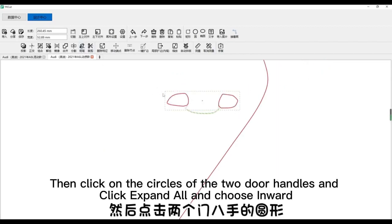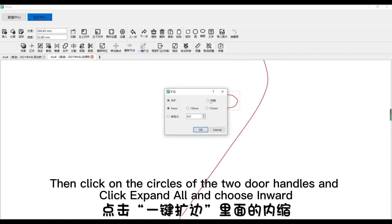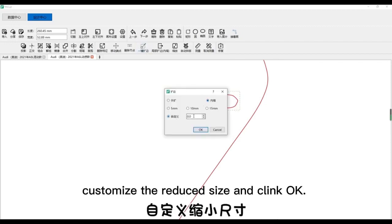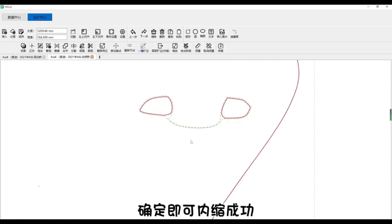Then click on the circles of the two door handles and click expand all and choose inward. Customize the reduced size and click OK.